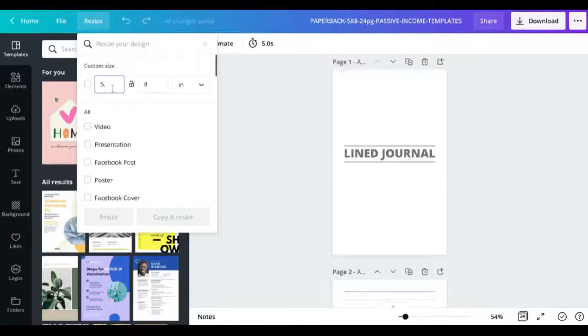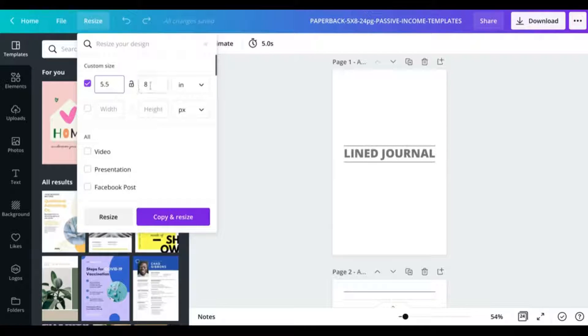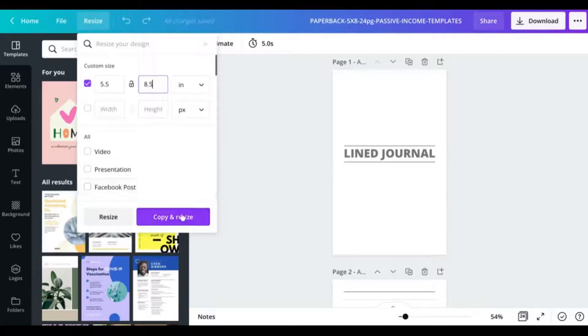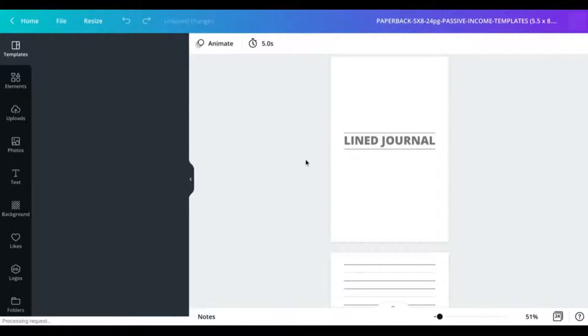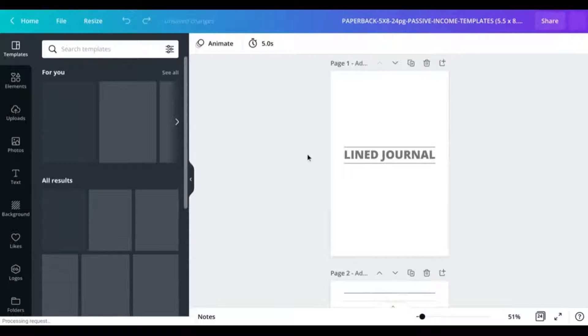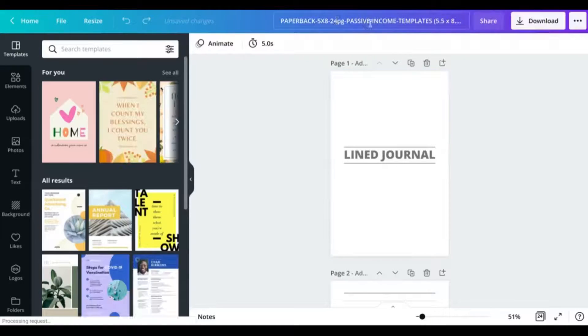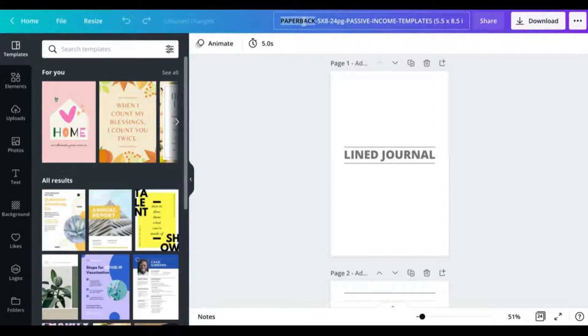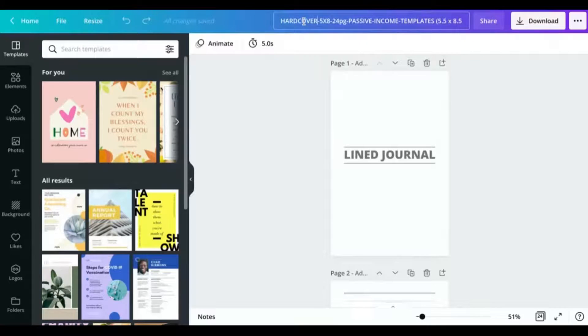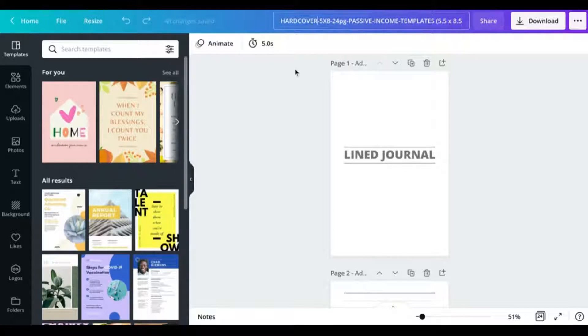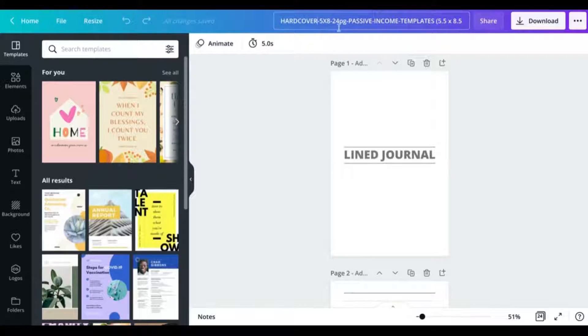So here I'm going to input 5.5 by 8.5 and then just click copy and resize. That is going to go ahead and generate a brand new document for me that's going to be suitable for my hardback book. Just so that things are nice and clear, I'm going to rename this so I don't get confused. So this is my hardcover, and as you see here, I'm going to need to up the number of minimum pages.